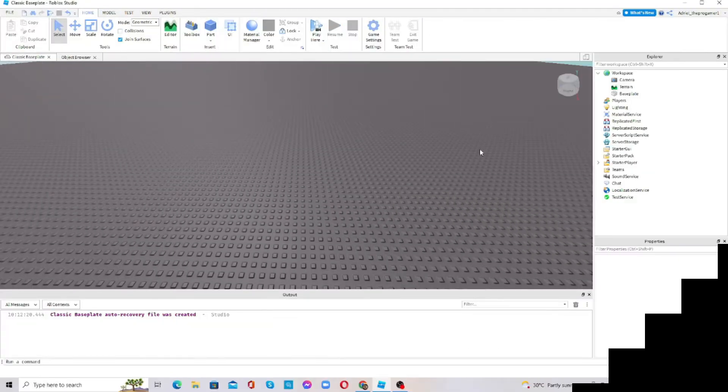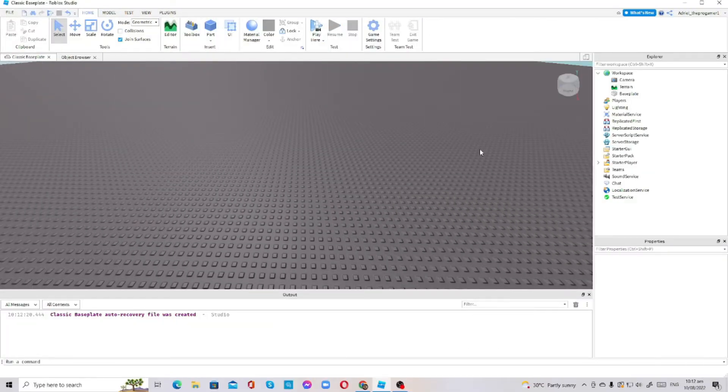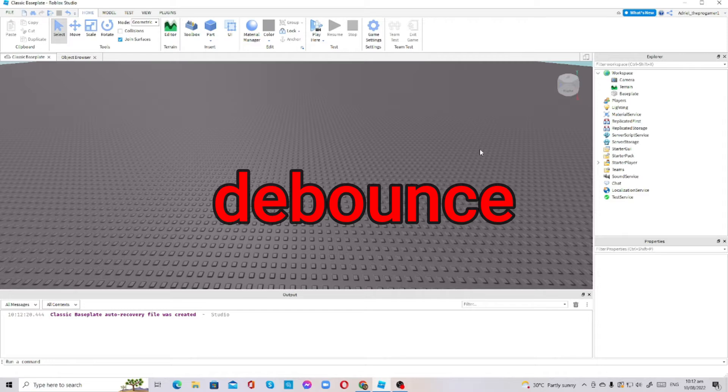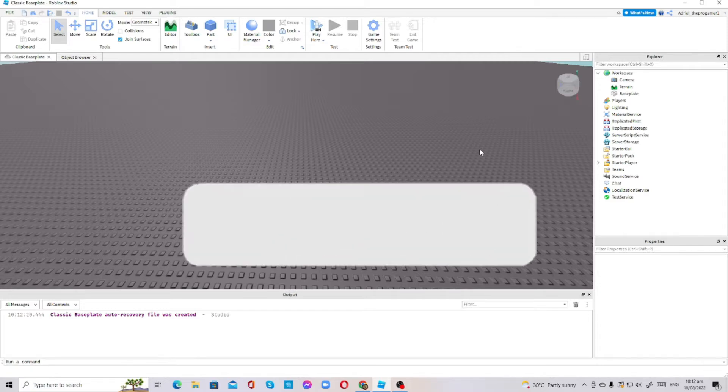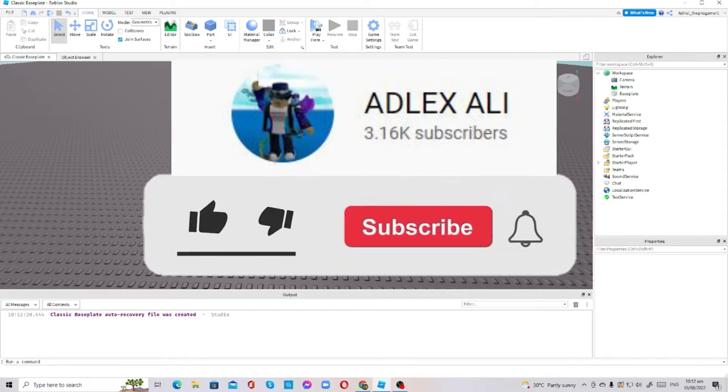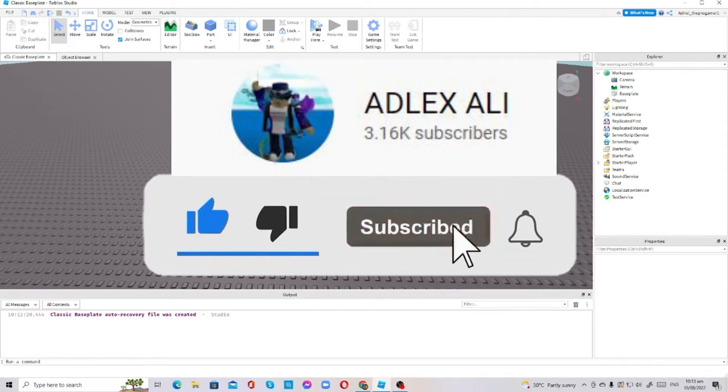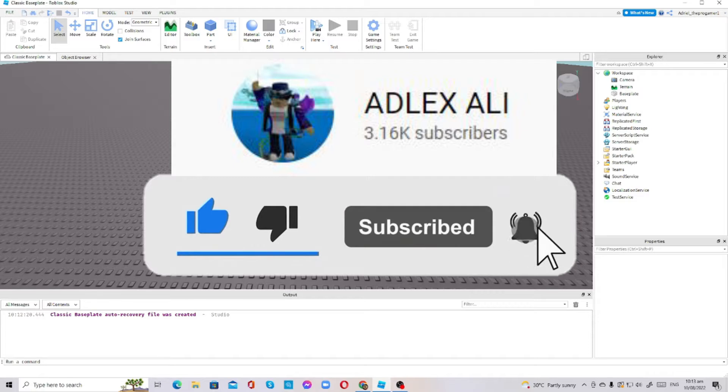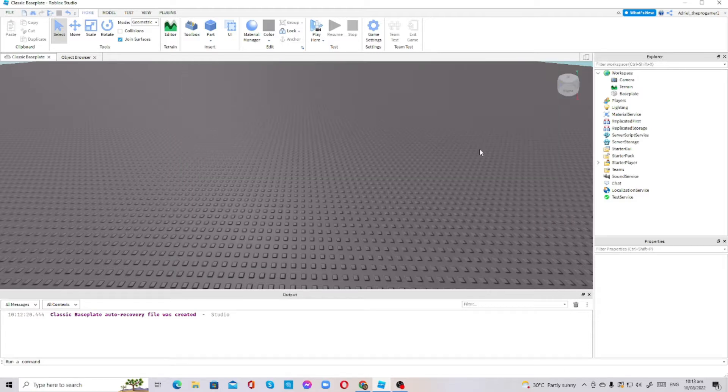Hello everybody, welcome back to my YouTube channel. In today's video I'm going to be teaching you guys how to use debounce in Roblox Studio. Before we start the video, please make sure to like and subscribe with the notification bell on so you won't miss any of my videos. Alright, let's get started.